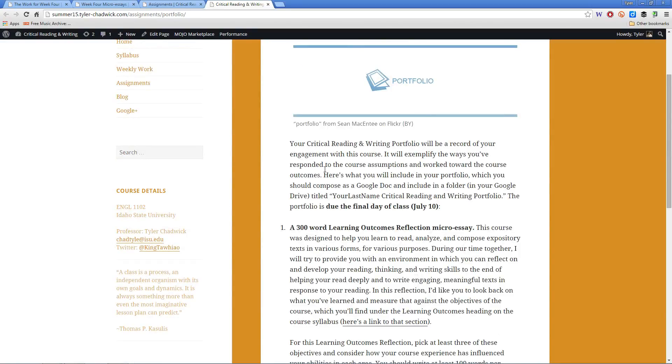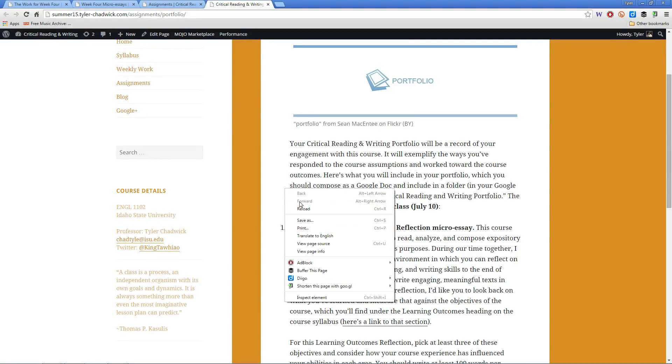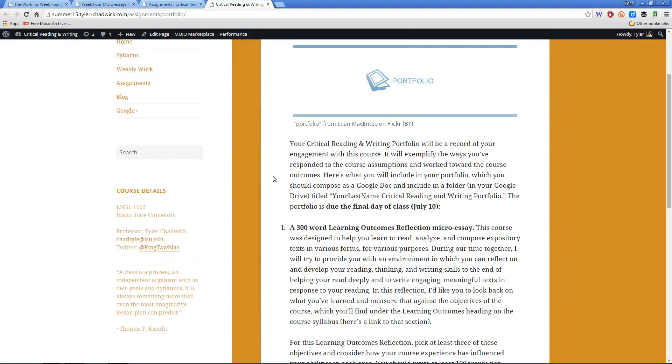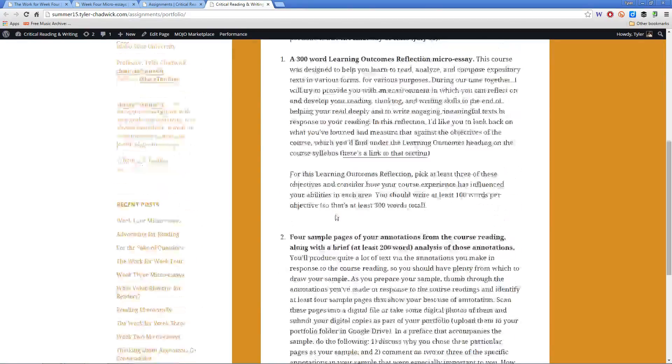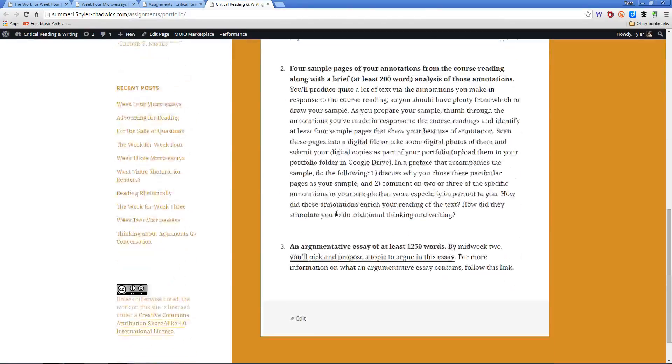You can do that just the same way you grab any other link. You can right-click on it, click share the folder, grab the link, and send that to me by midnight Friday. That's how you will submit it.